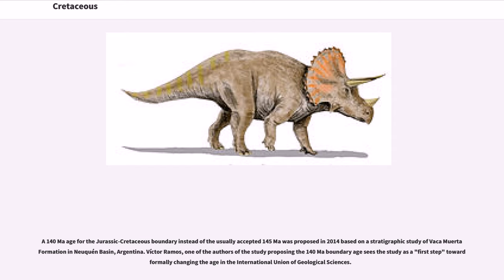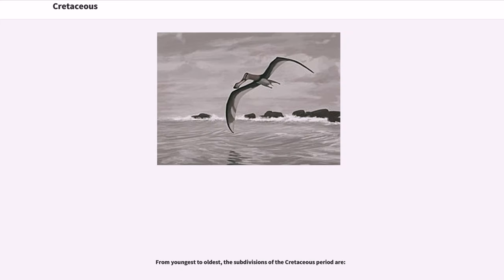A 140 Ma age for the Jurassic-Cretaceous boundary, instead of the usually accepted 145 Ma, was proposed in 2014 based on a stratigraphic study of the Bañon-Roca formation in the Neuquén Basin, Argentina. Victor Ramos, one of the authors, sees the study as a first step toward formally changing the age in the International Union of Geological Sciences.